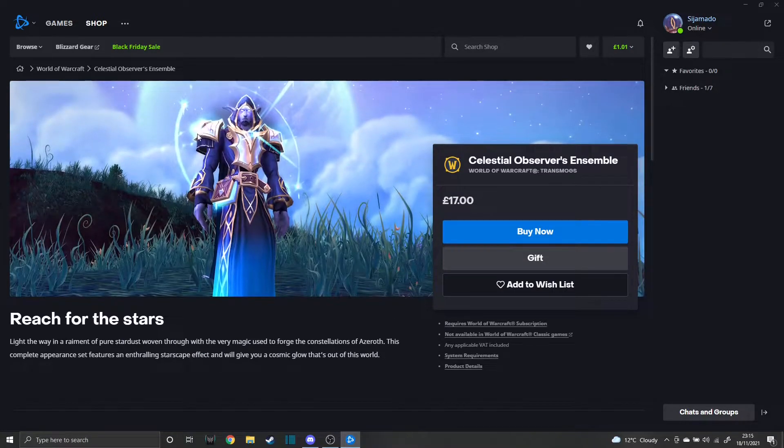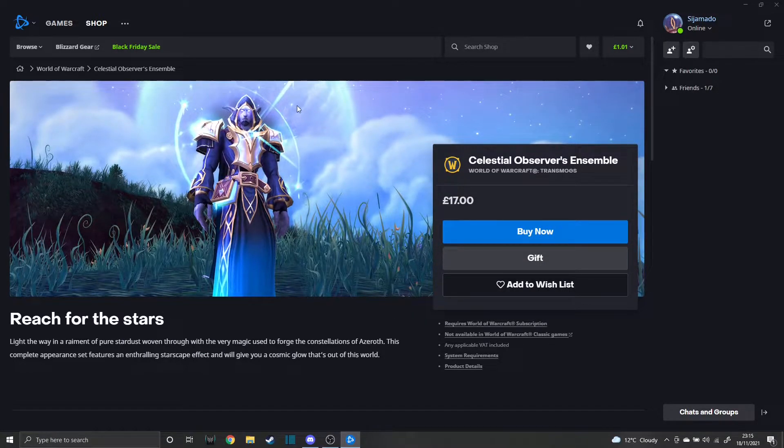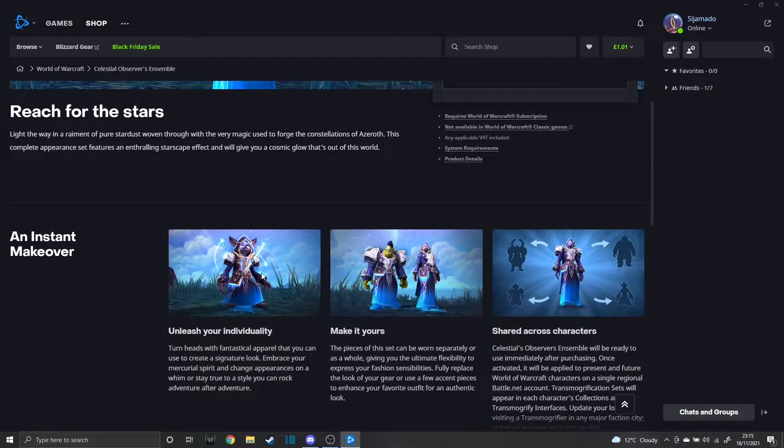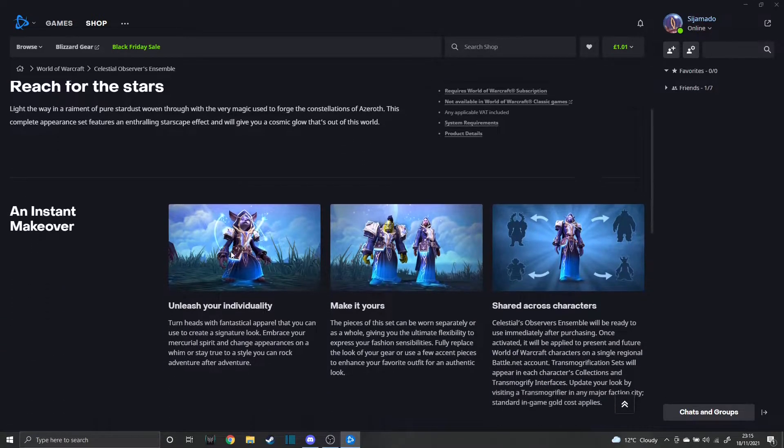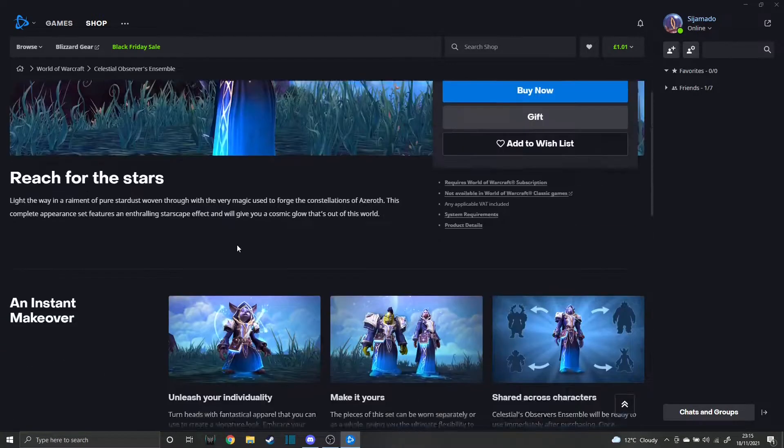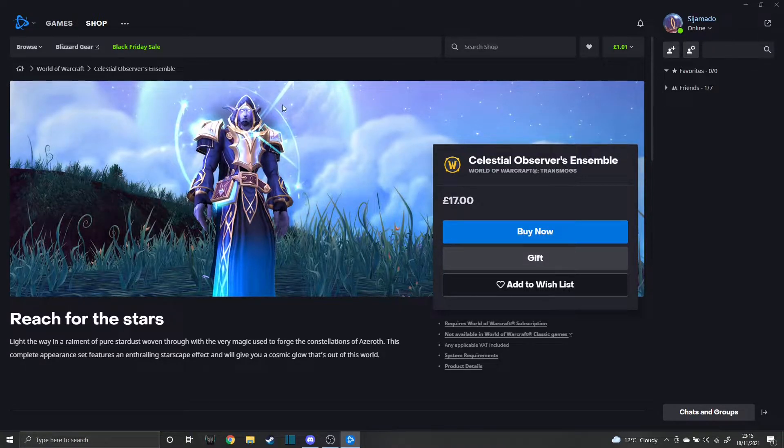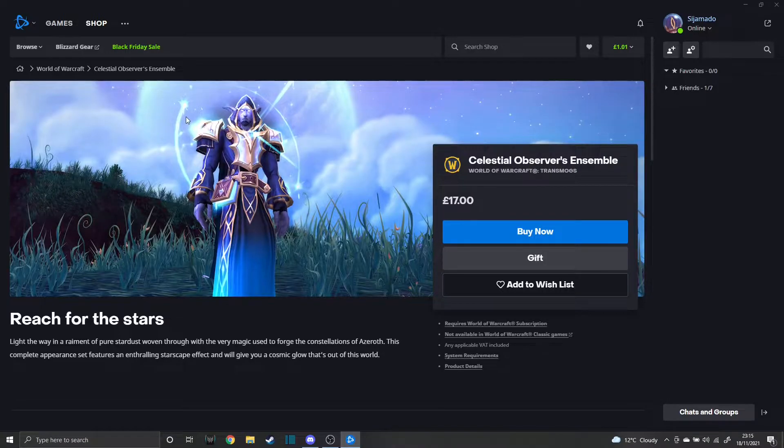As you can see, it's got animated stars which fly around it. You can't really see it too well on these pictures, but it's got little constellation things on the shoulders and the head thing.